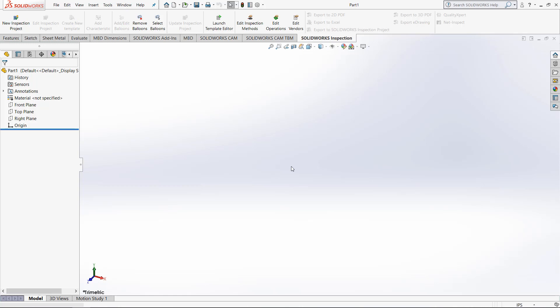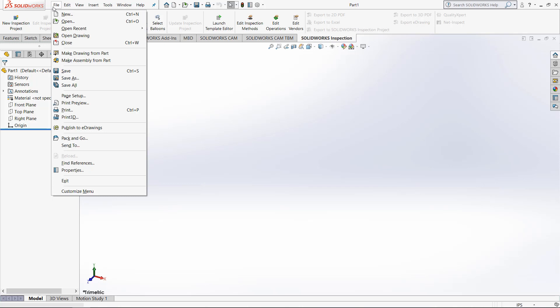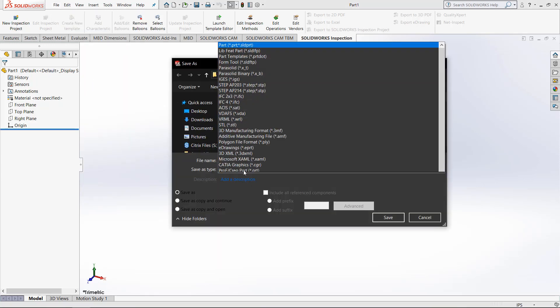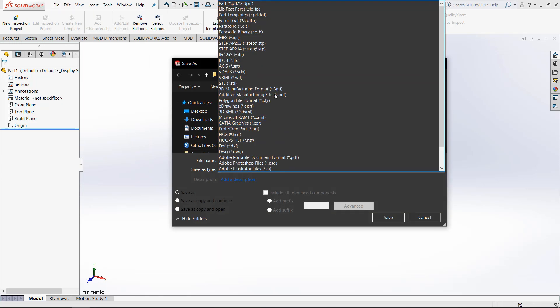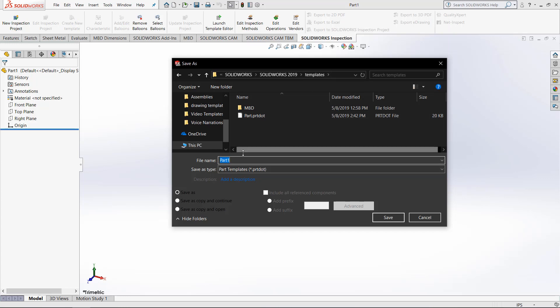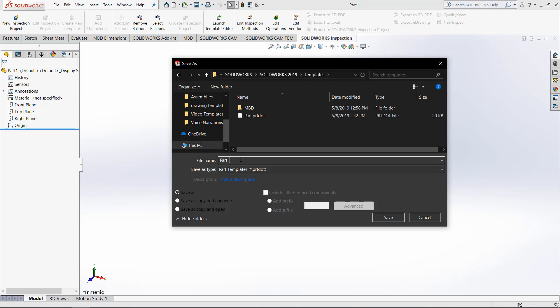Sometimes this feels kind of tedious though. If you have to make a lot of new parts and you're sick of going into the options every single time and changing the files, well if we click on the file button right here and go to save as, we are able to choose the part template option. SOLIDWORKS will automatically open the part template folder as you can see. So let's call this file part IPS. Now save that file.